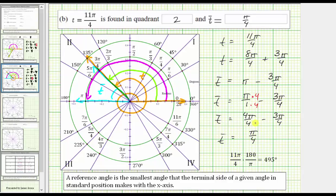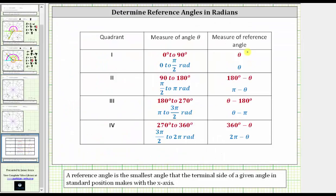Notice that because the given angle was more than two pi radians, we did have to analyze our graph a little more than usual to determine the calculation for the reference angle. Before we go, here are some notes that might be helpful to determine the reference angle when the angle is between zero and two pi radians, or zero and 360 degrees. I hope you found this helpful.